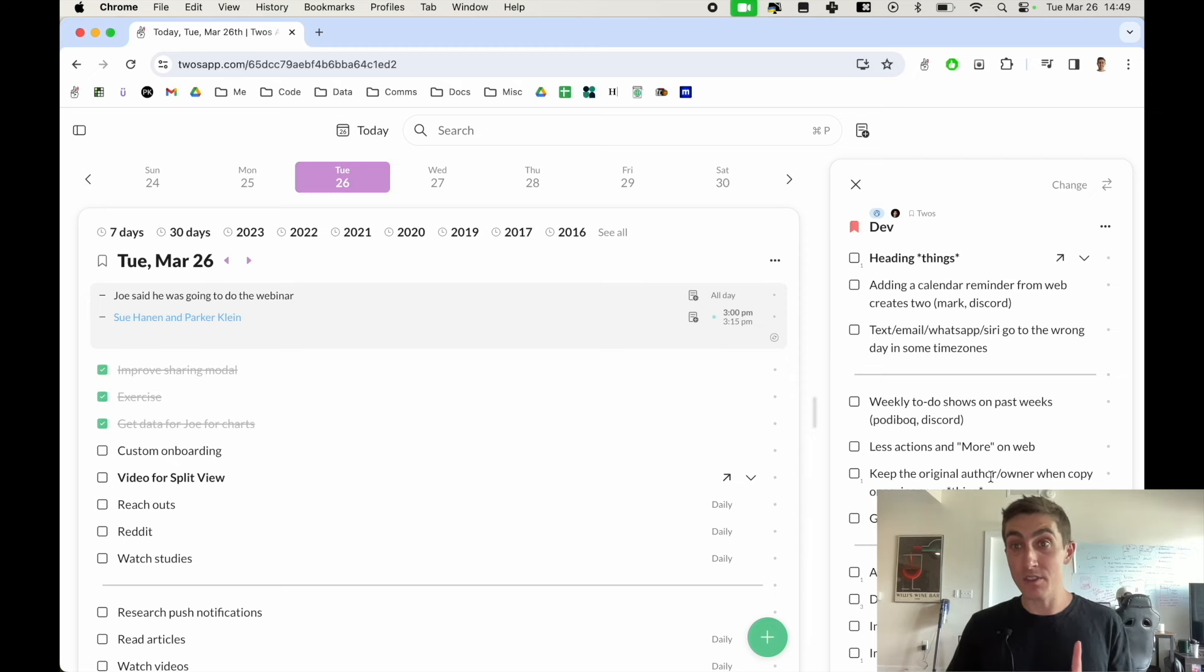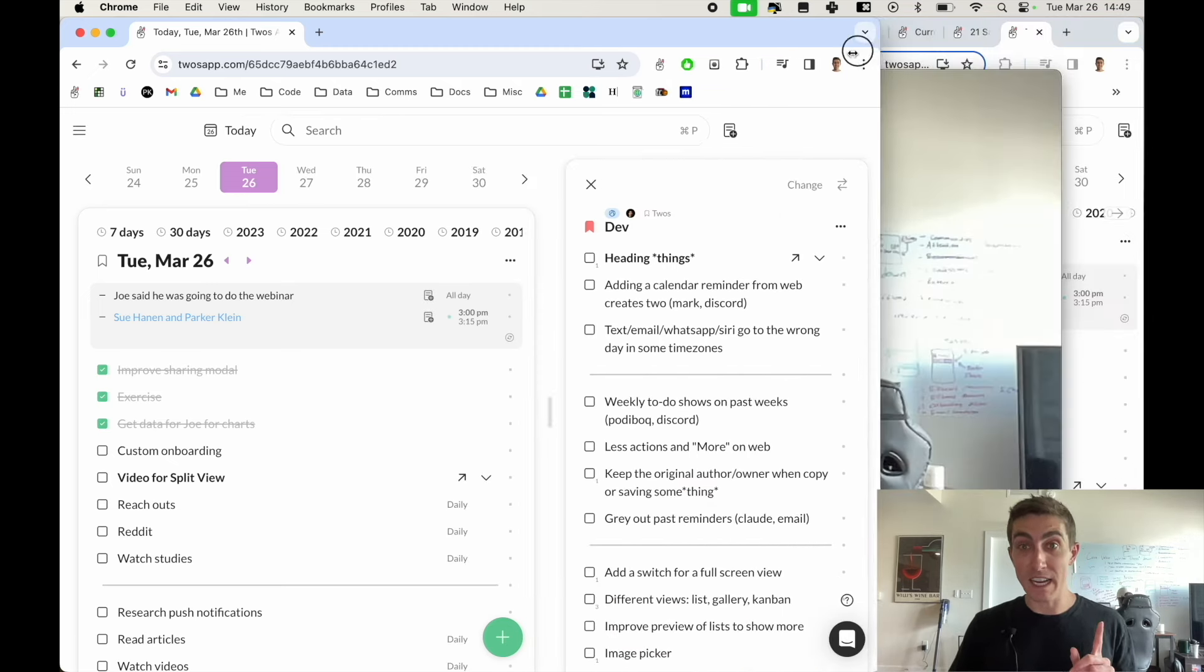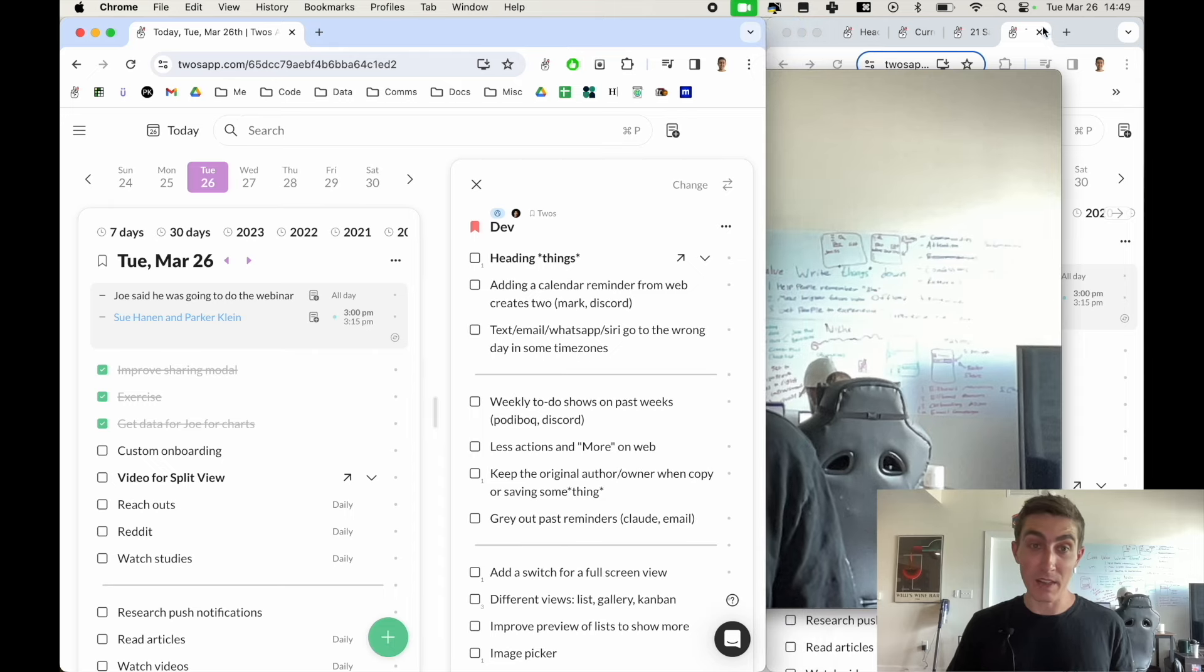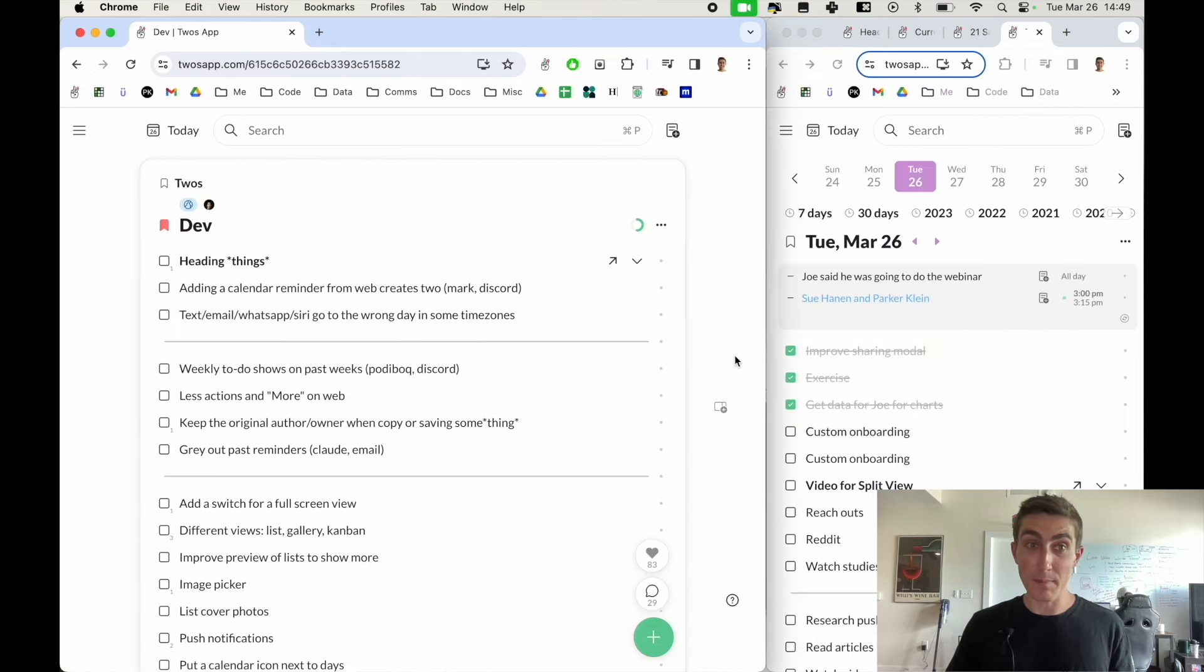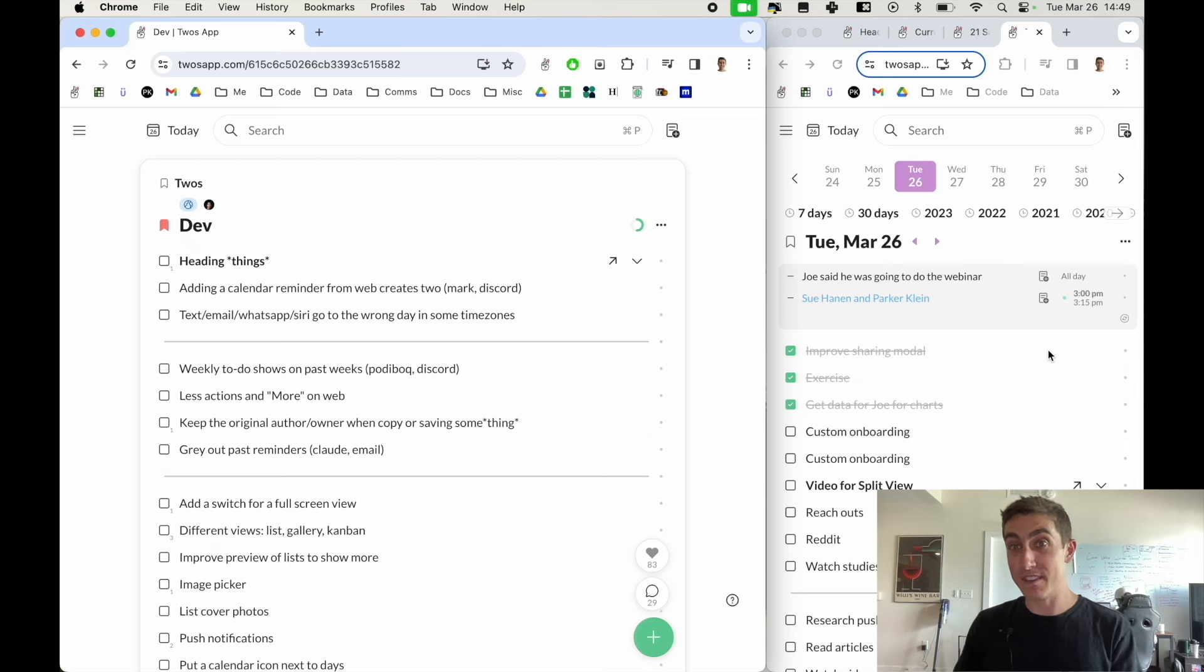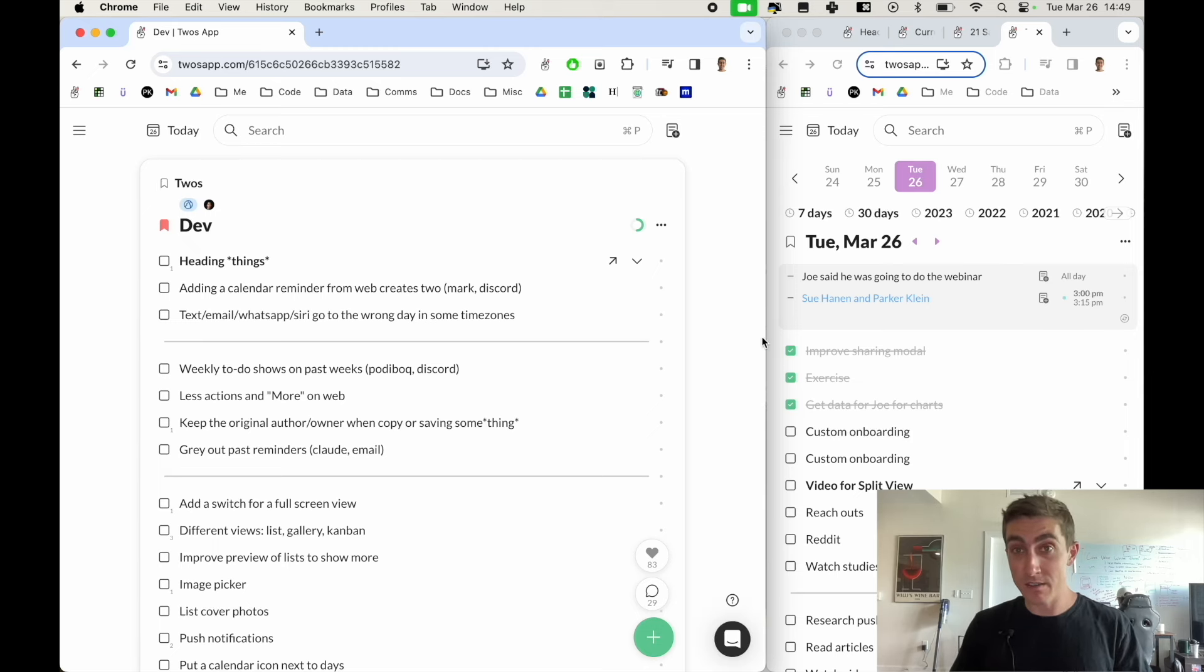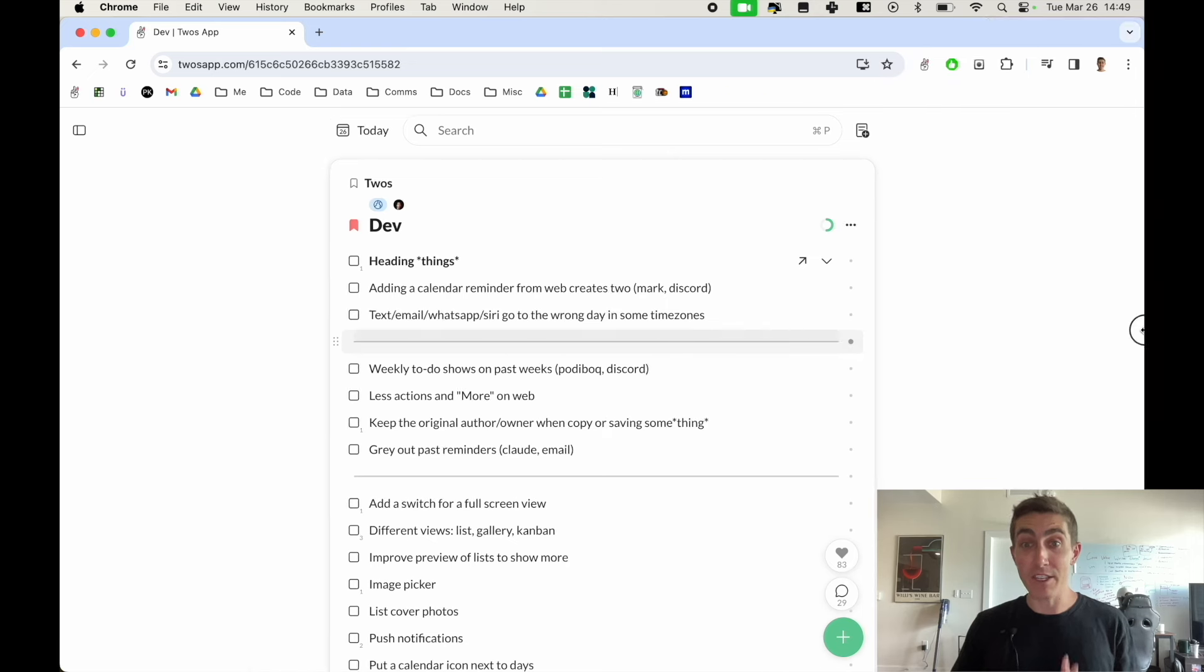I typically do this with multiple windows. Maybe I'd have my development list open as my main view and then I'd have my today list open on the side in a separate window, but I can't drag and drop things between these windows so having it all in one window is very nice.